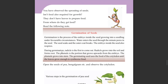The embryo inside the seed also respires. During germination, the radicle is the first to come out. The radicle grows into the soil and forms roots.